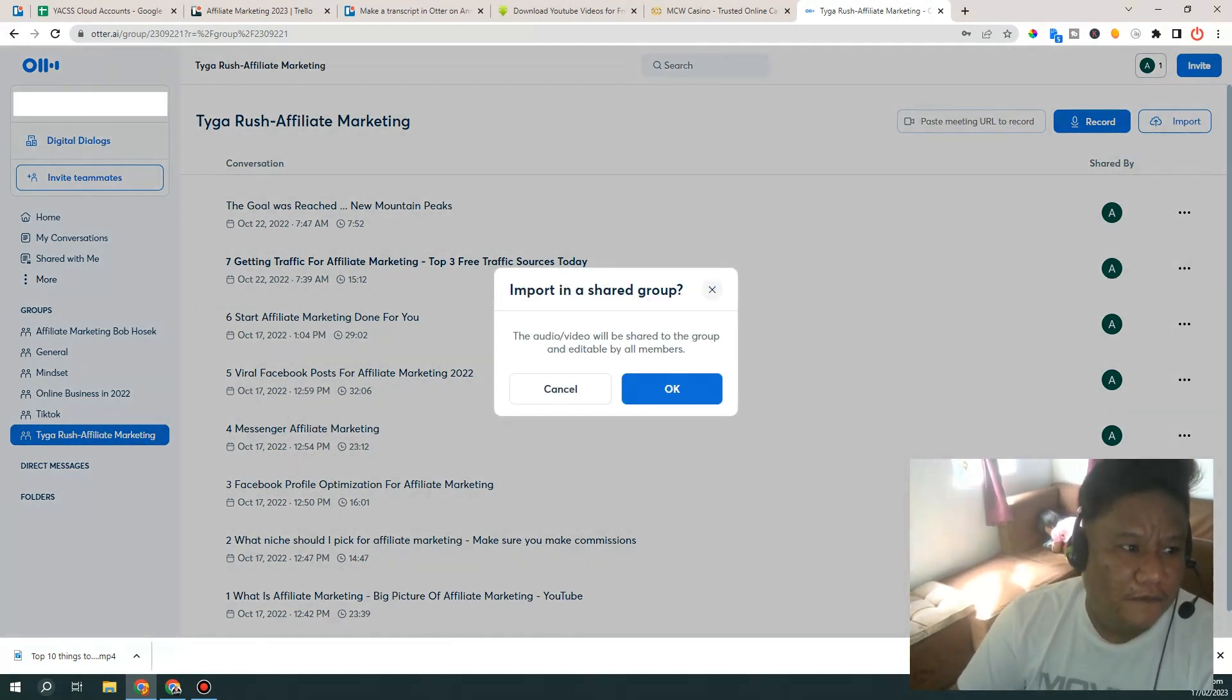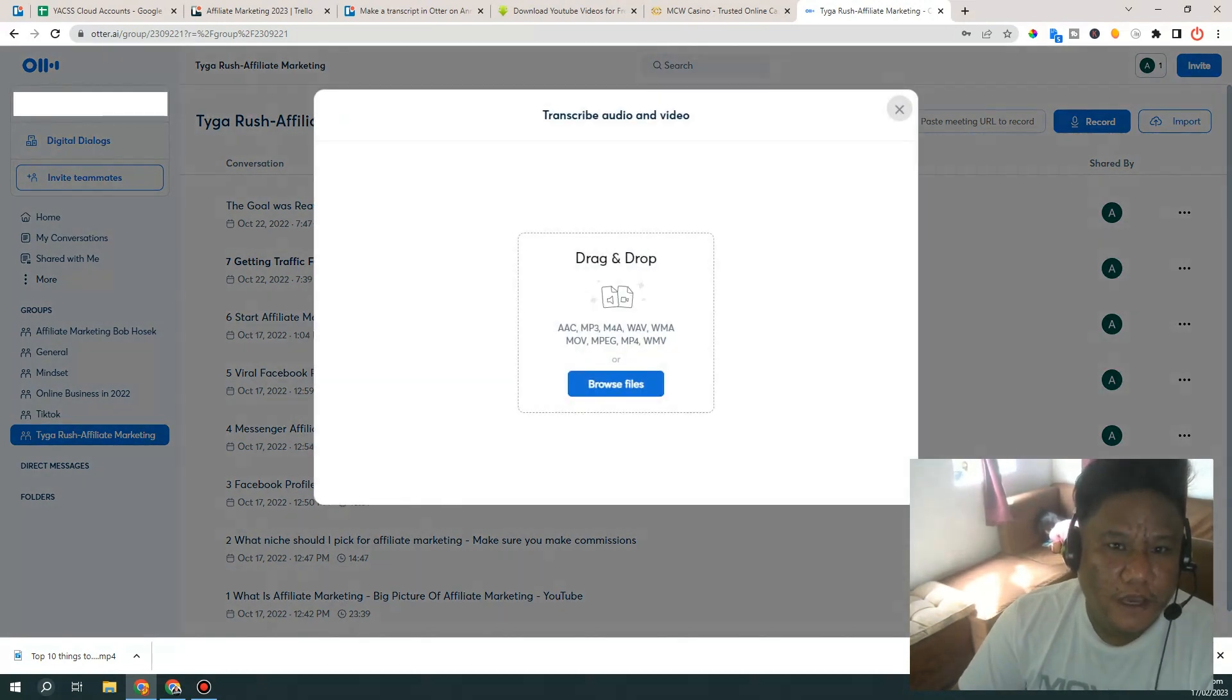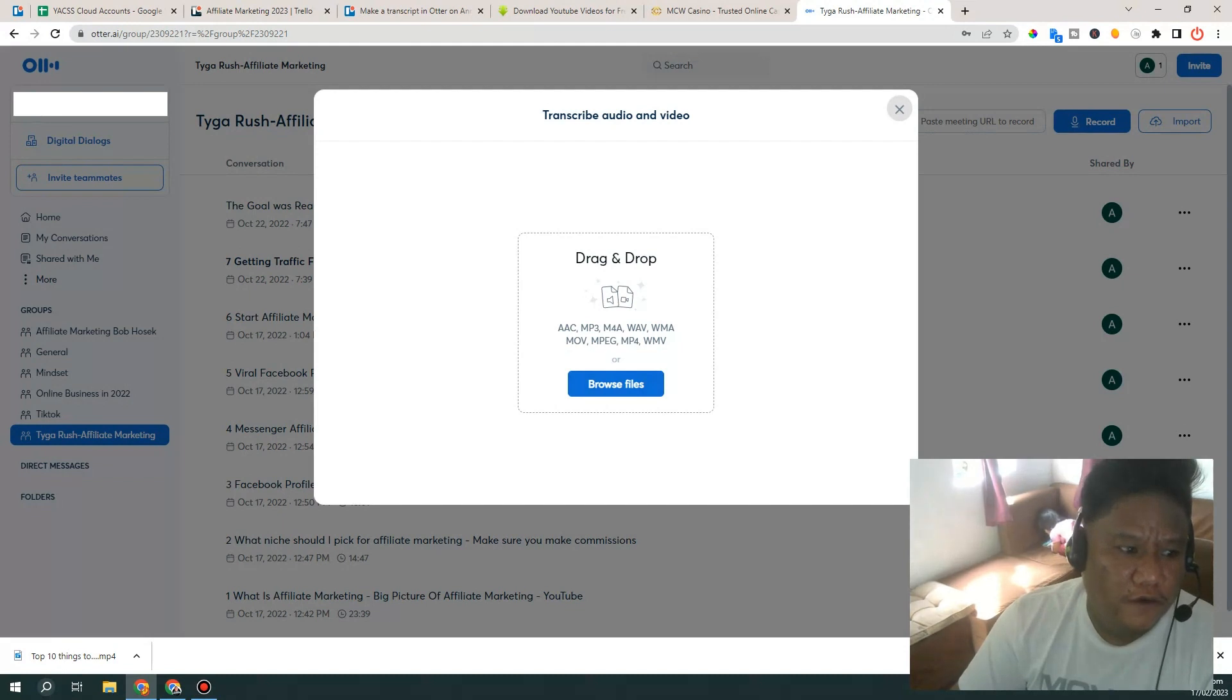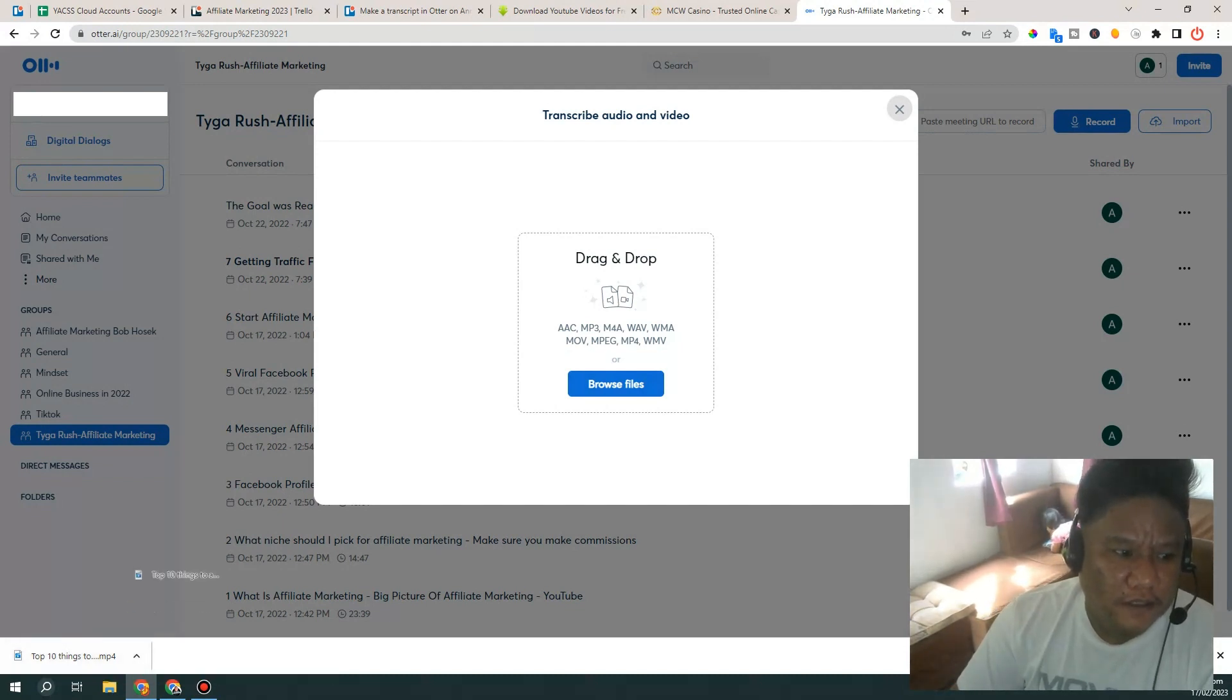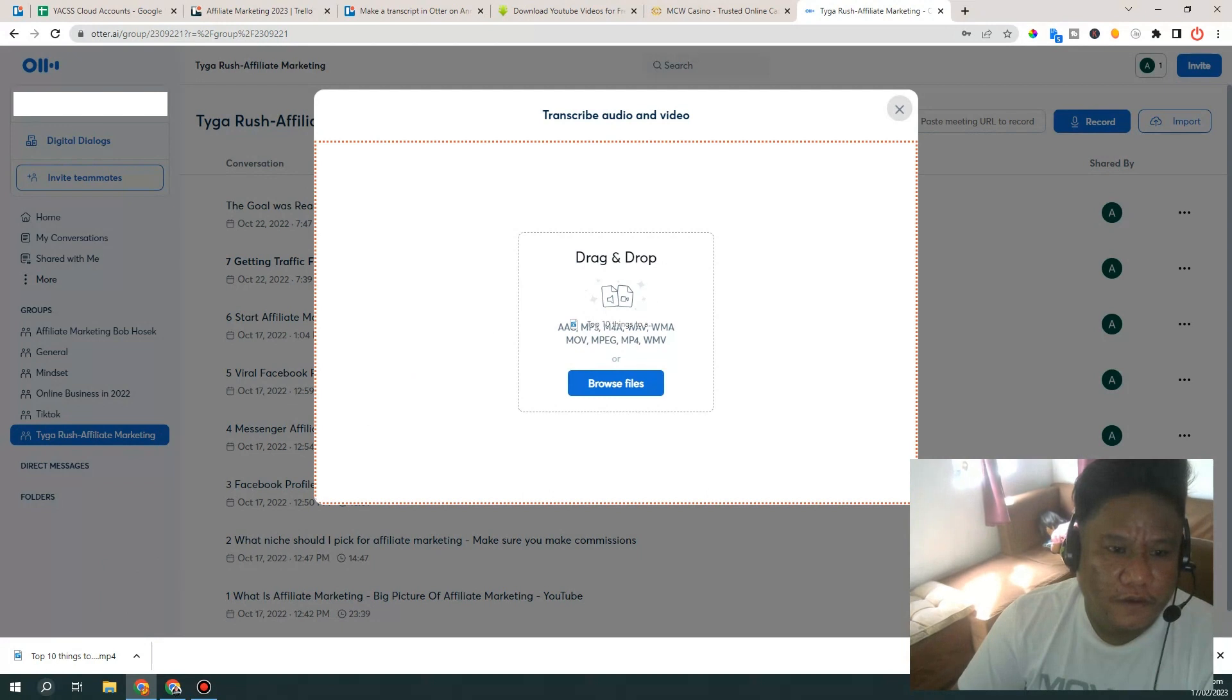So go in and import, and then browse file or you can just drag this downloaded file to this window right here and just drag, drop it.